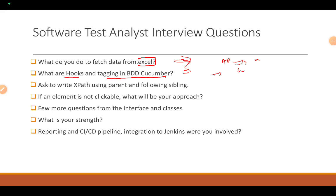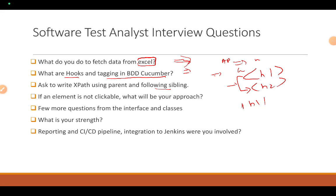The interviewer can ask you to write an XPath using parent and following-sibling axes. If you have two elements, say h1 and h2, at the same level and need to traverse from h1 to h2, you use following-sibling. The XPath would be: following-sibling::h2. You should also know preceding-sibling, parent, and following-sibling usage.